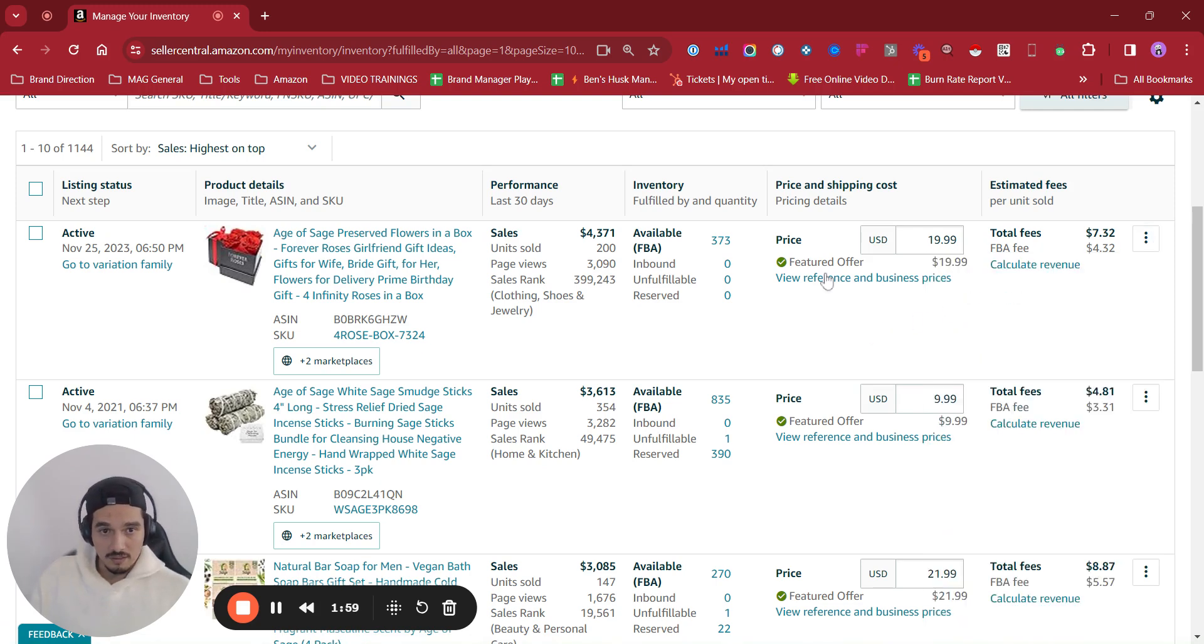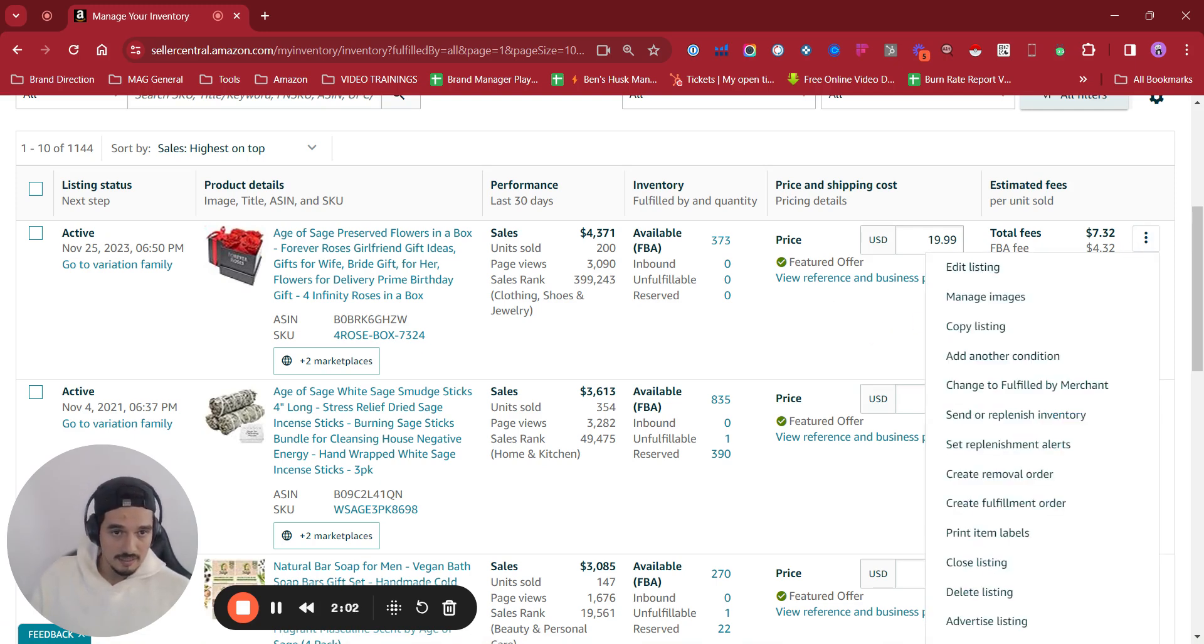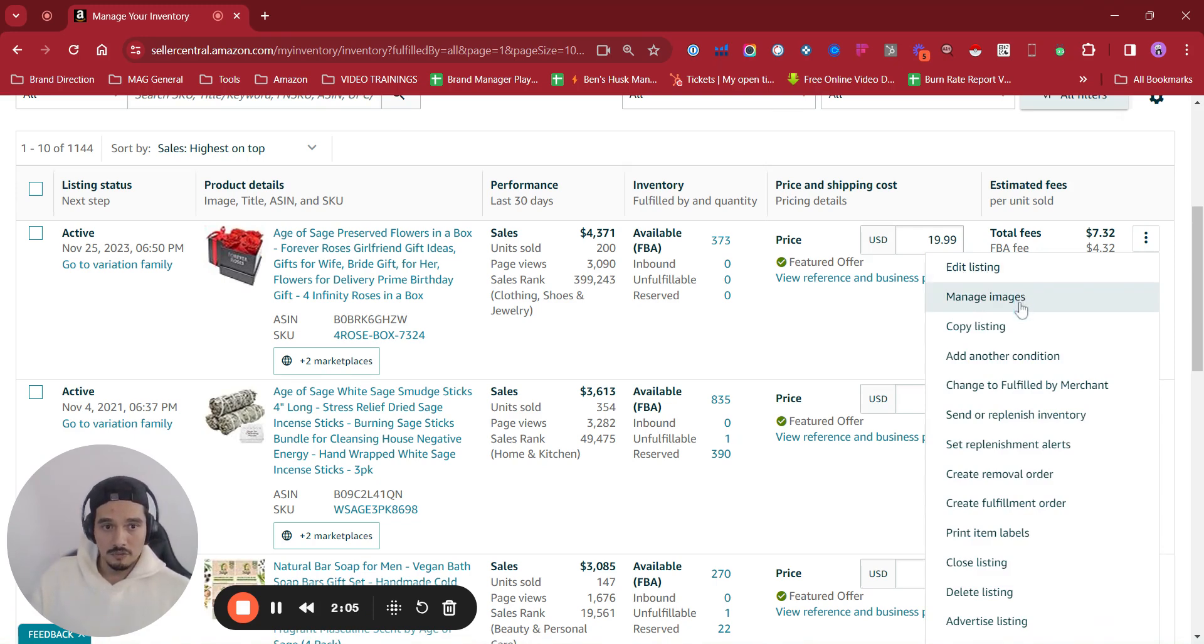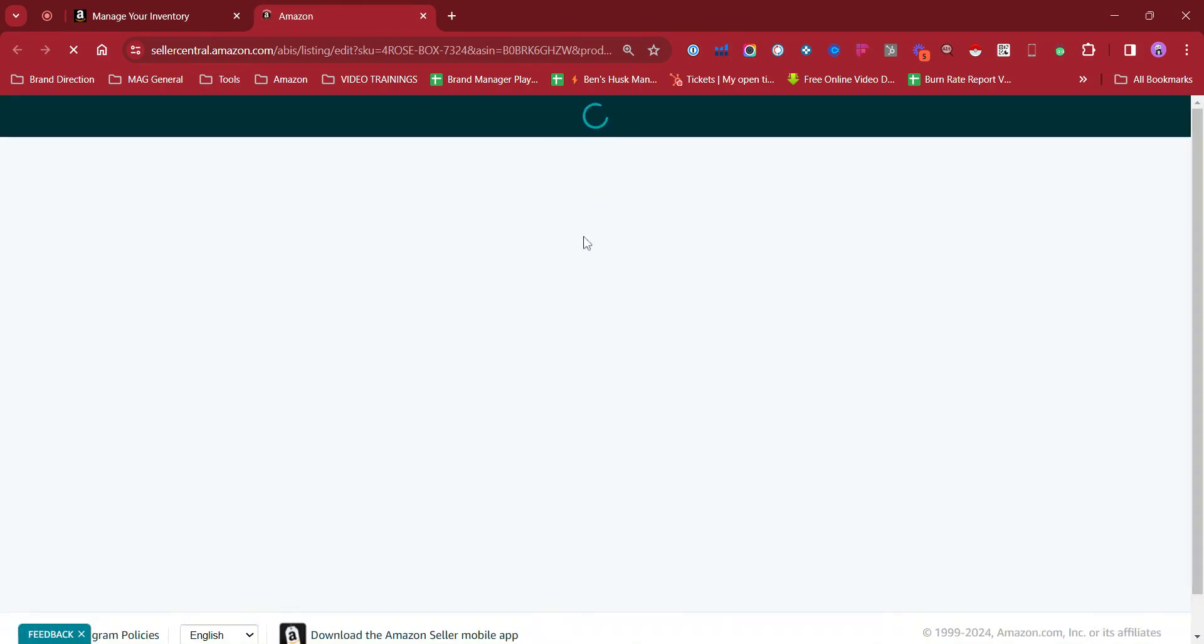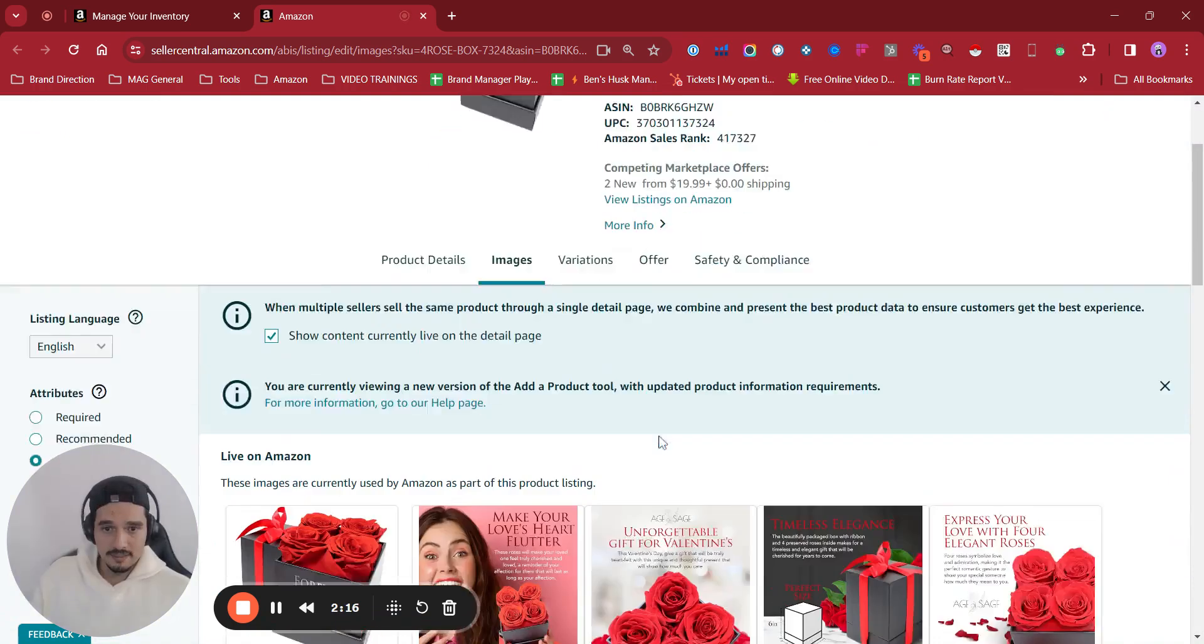If I want to change the listing or something like that, I can click in here and click on edit listing and it's going to take me to the backend. But as well, some more direct access, like manage images. If we click on manage images, it's going to take us there directly.